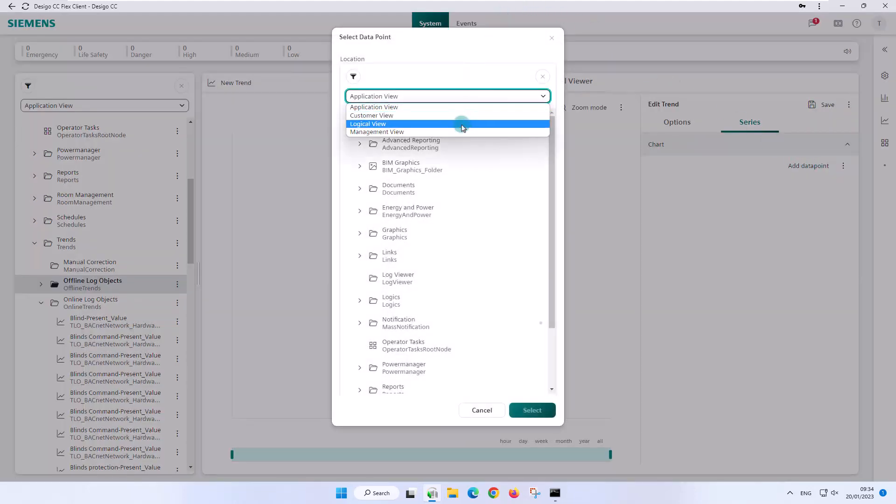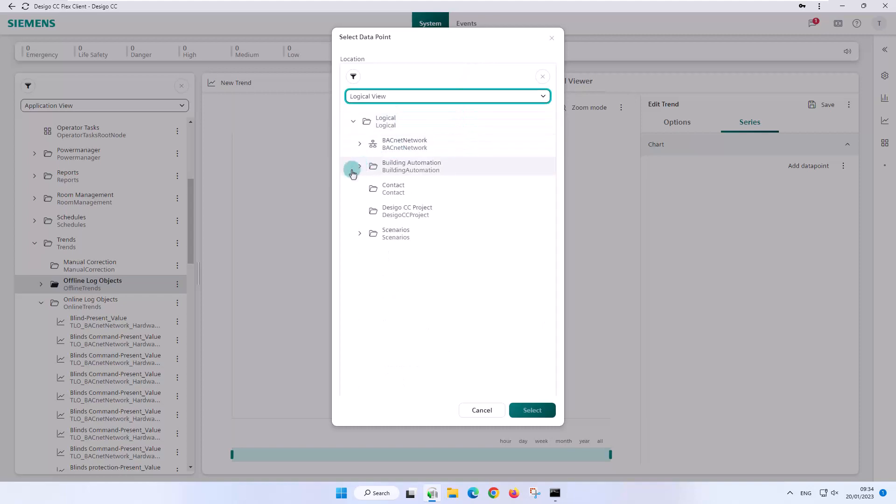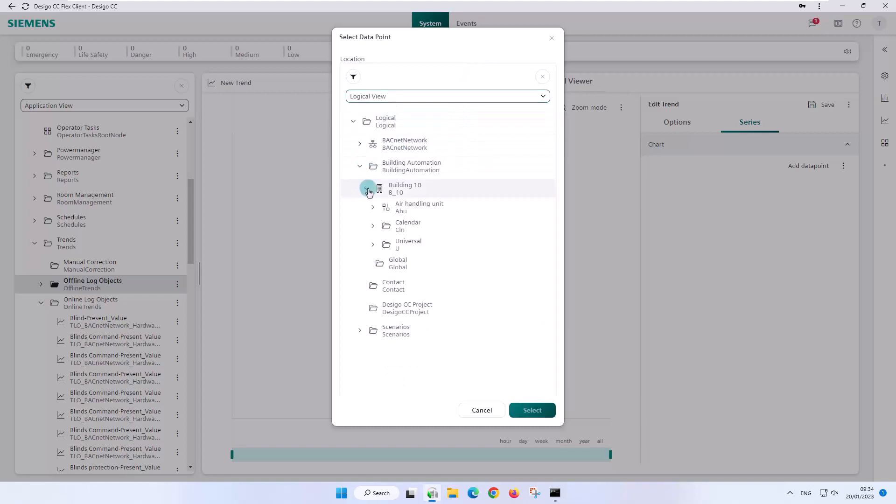Since we want to work exclusively with offline trend series, we select the starting point in the application view. We select the offline log objects node, click on add trend and click again on add data point in the series tab.